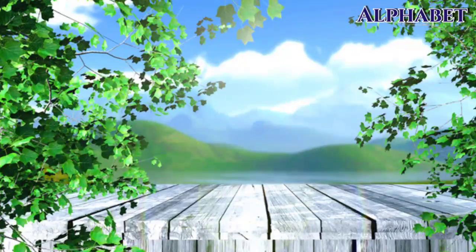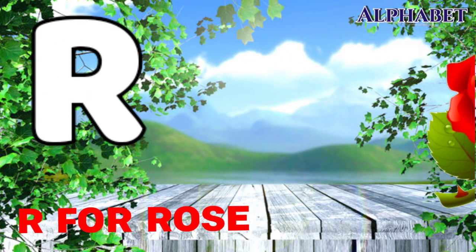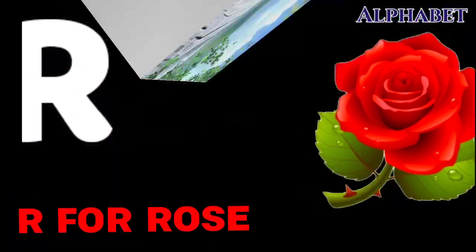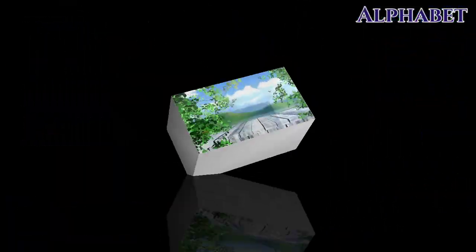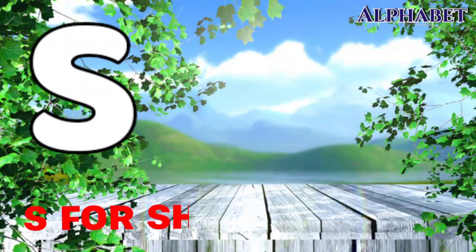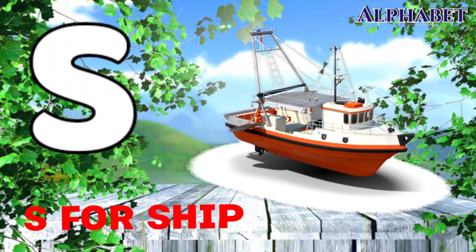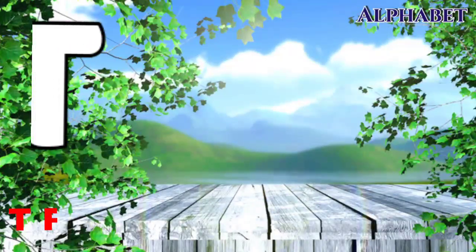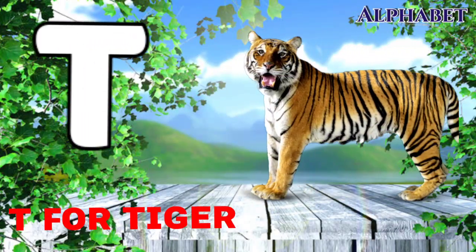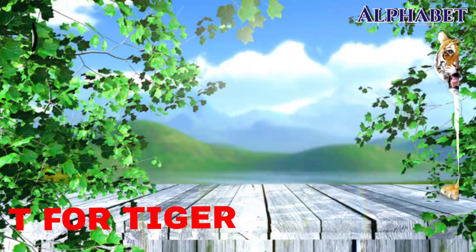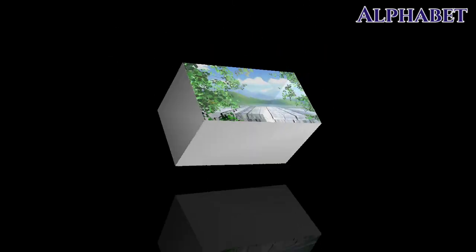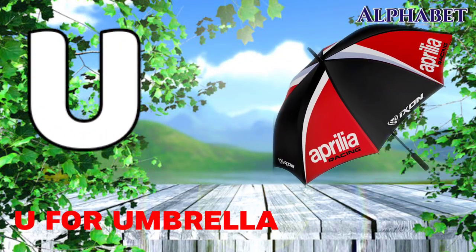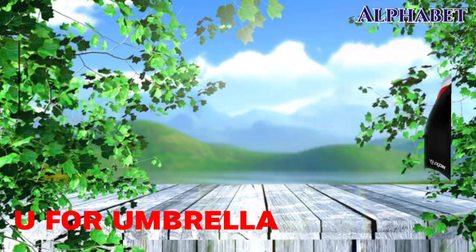R for roach, S for shape, T for tiger, U for umbrella.